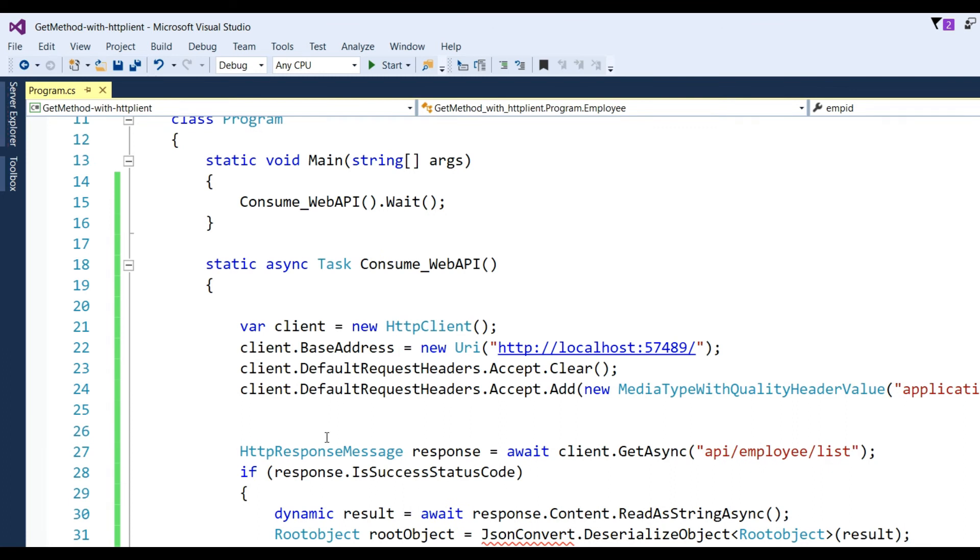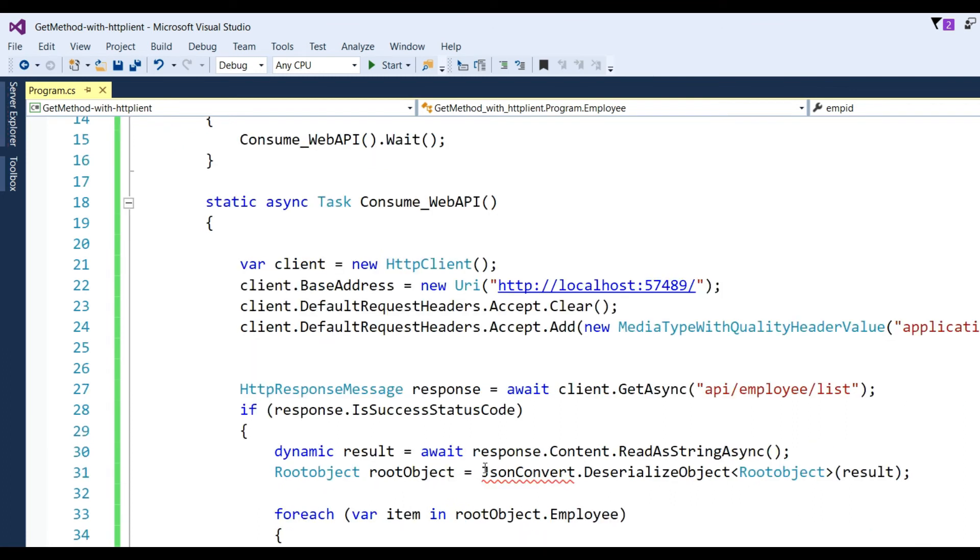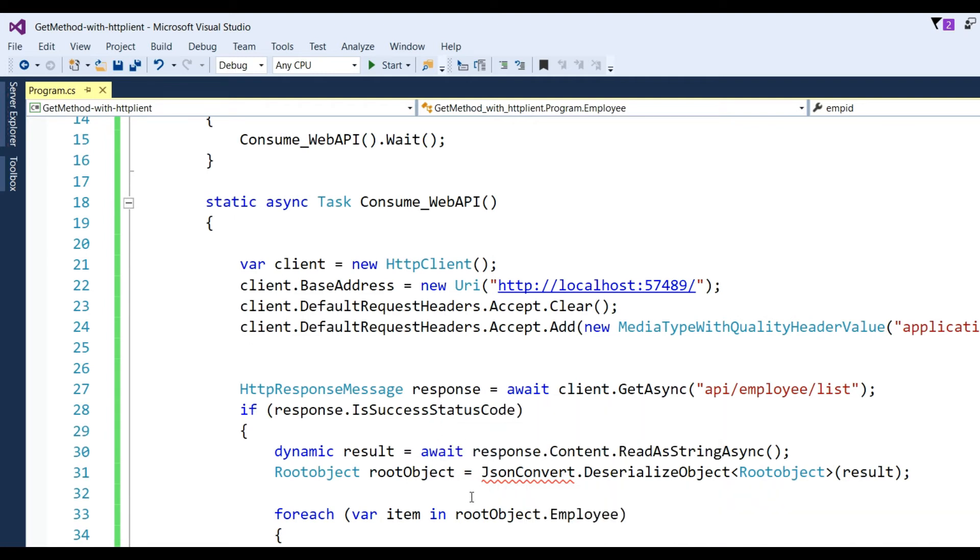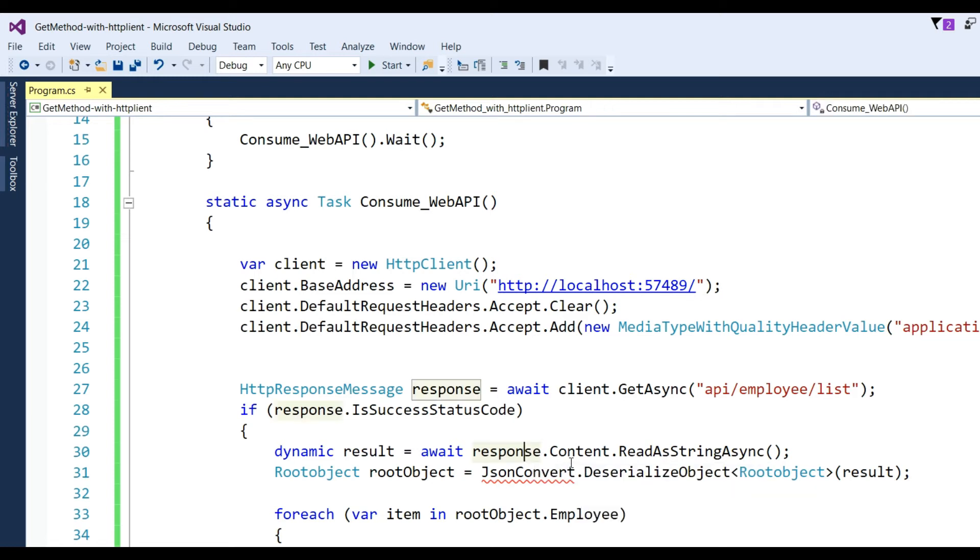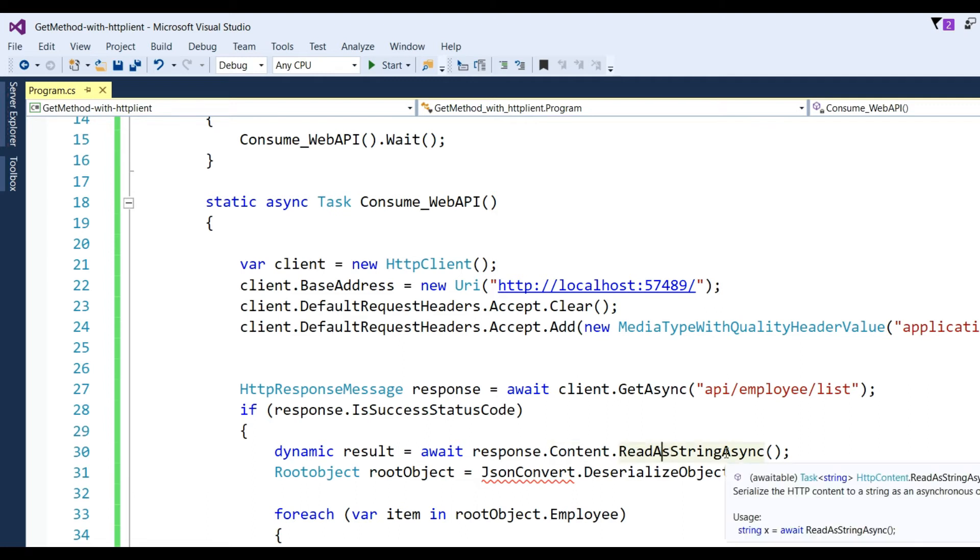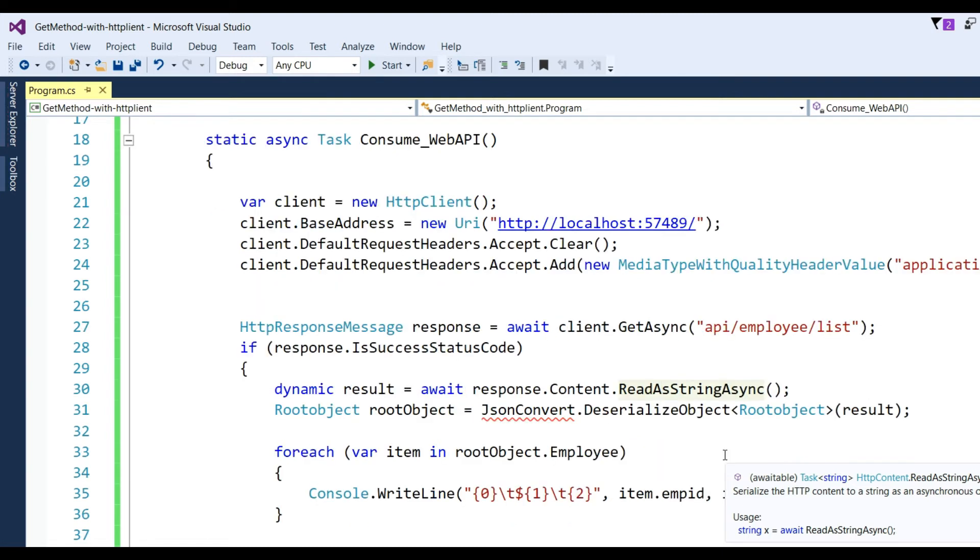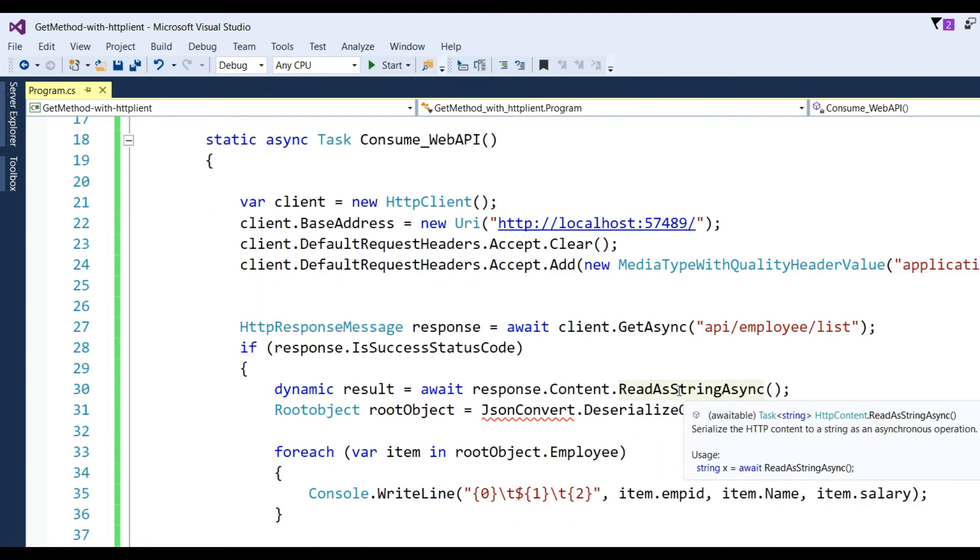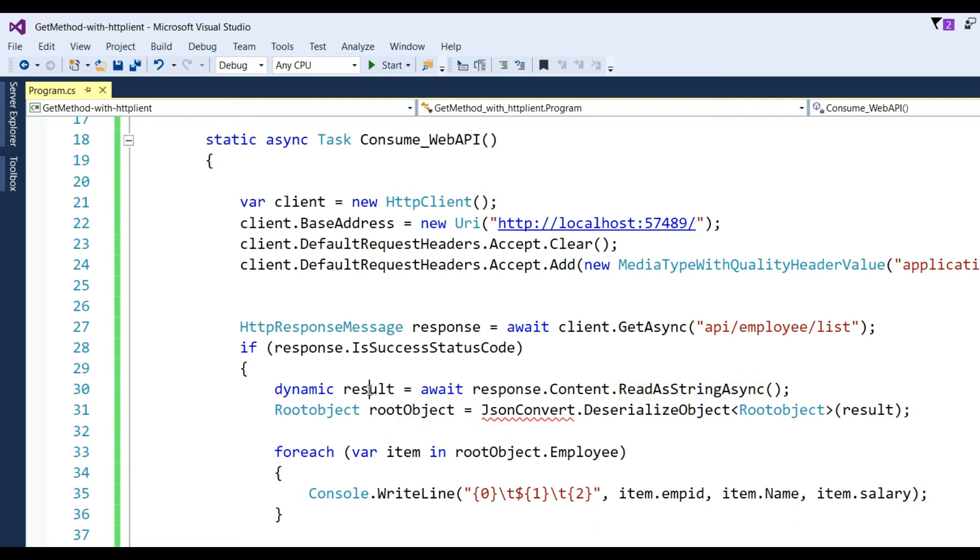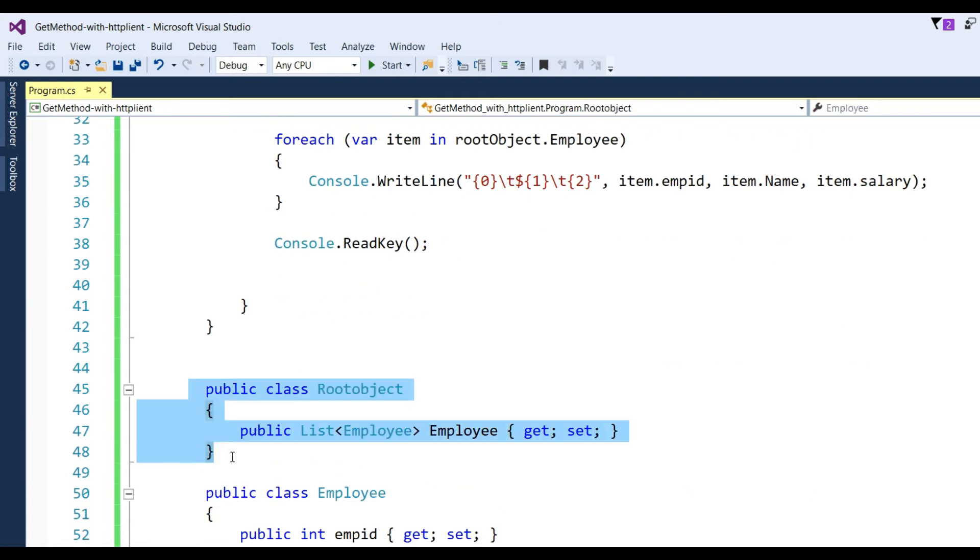If we get the status code OK, we need to read the data from response.Content.ReadAsStringAsync, which serializes the HTTP content to string as an asynchronous operation. After that, response will store in the variable result, then I need to convert it to a C# object using JSON deserialization.